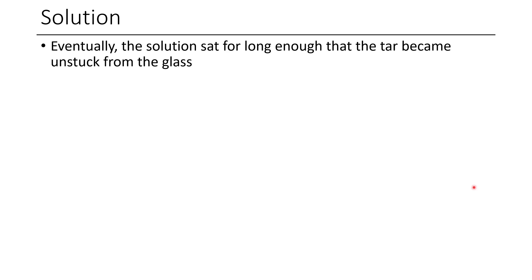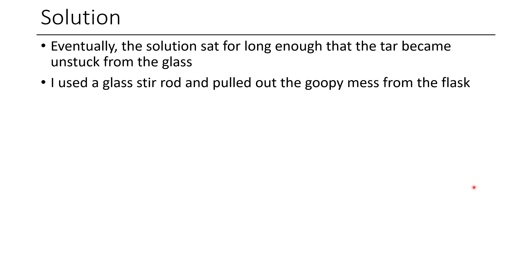And eventually the tar went from like a solid, barely at all moving tar to kind of more like toothpaste, but still tar. And so eventually what happened is I was able to just get a kim wipe on the end of a glass stir rod that kind of stuck the tar onto the kim wipe. And then I was able to pull it through the mouth of the flask, a couple of wipes down with some more kim wipes and the whole flask was clean.